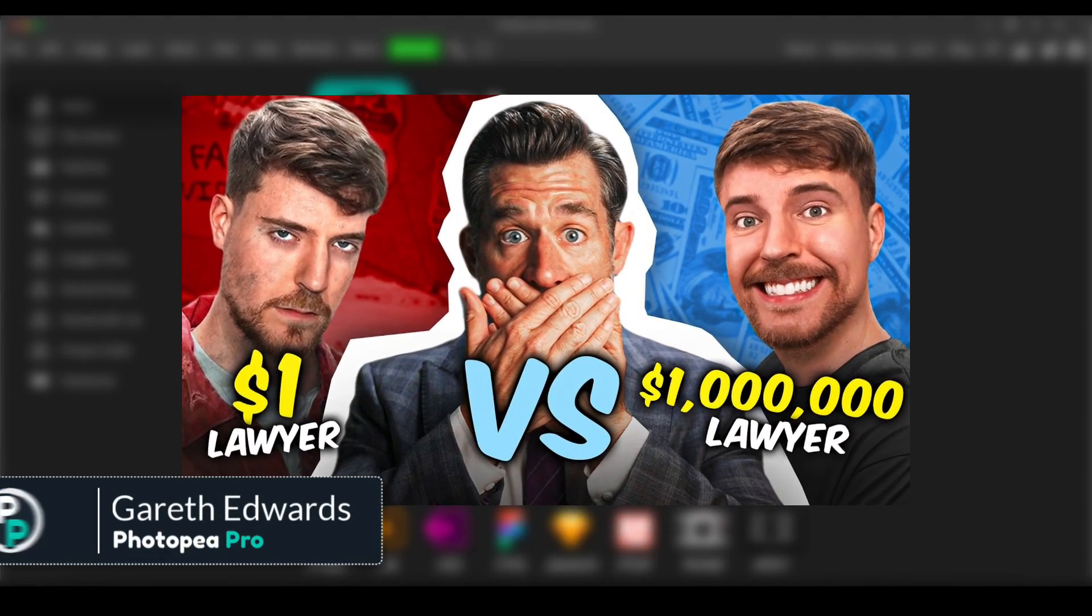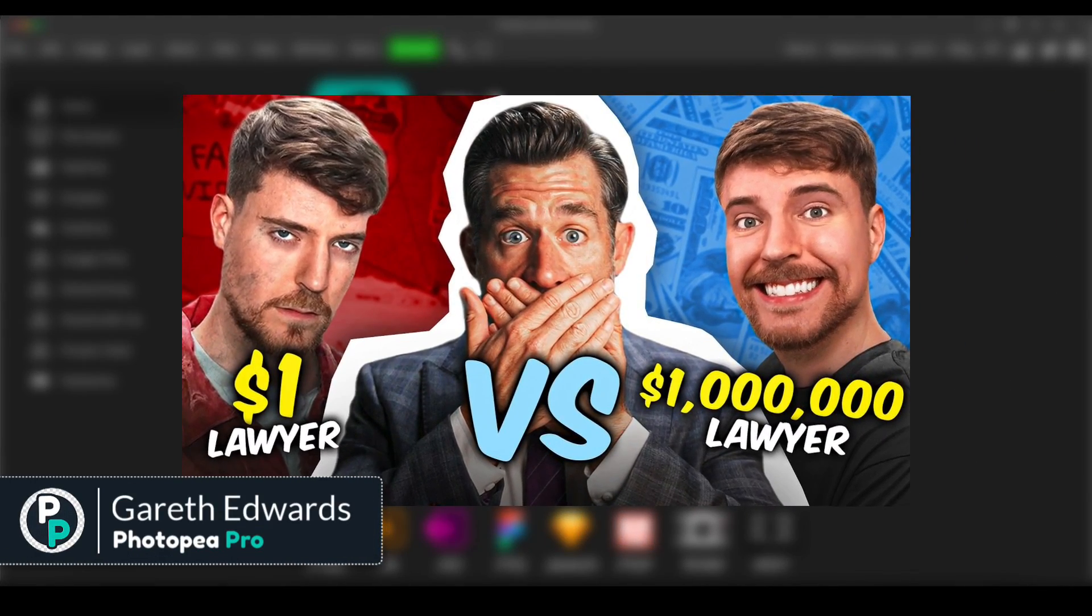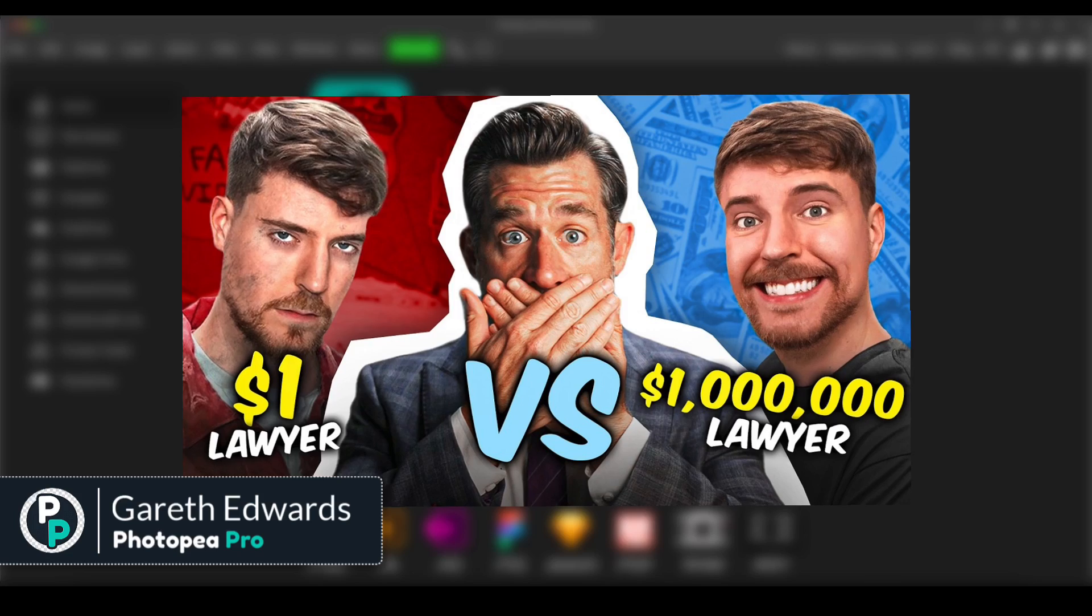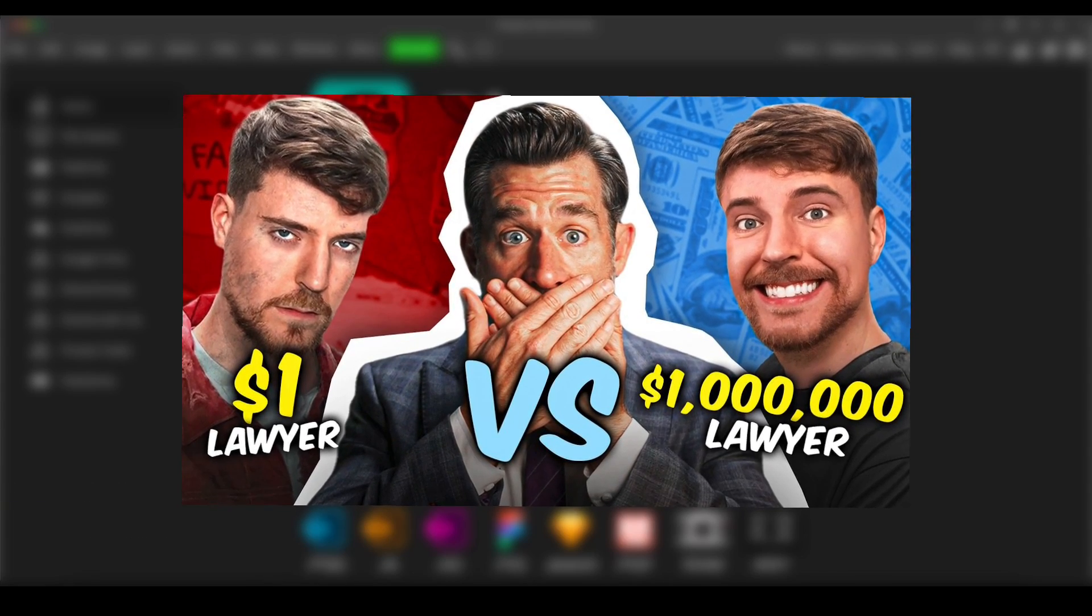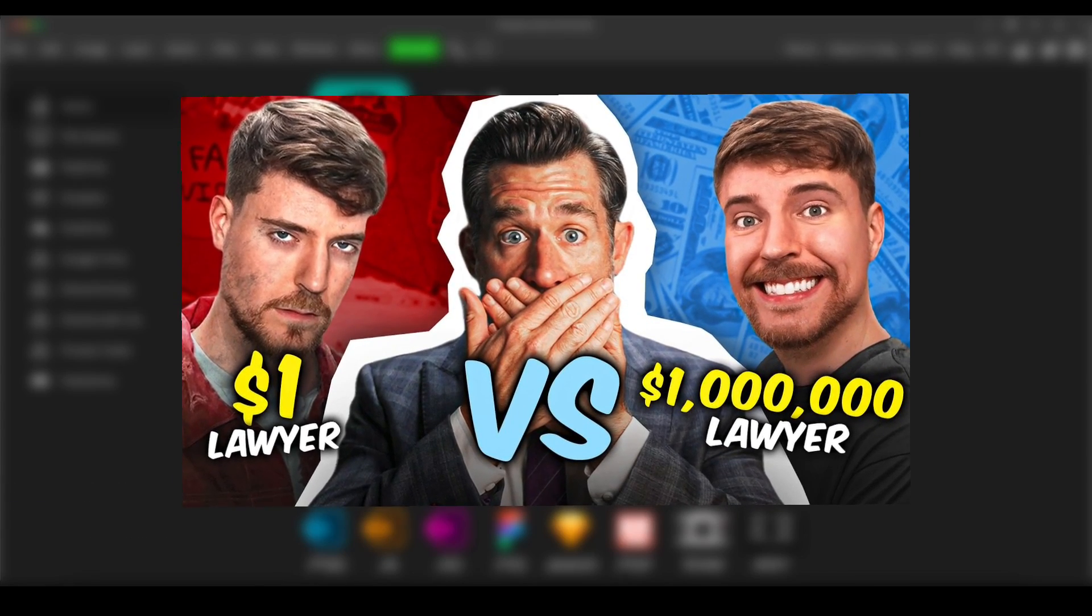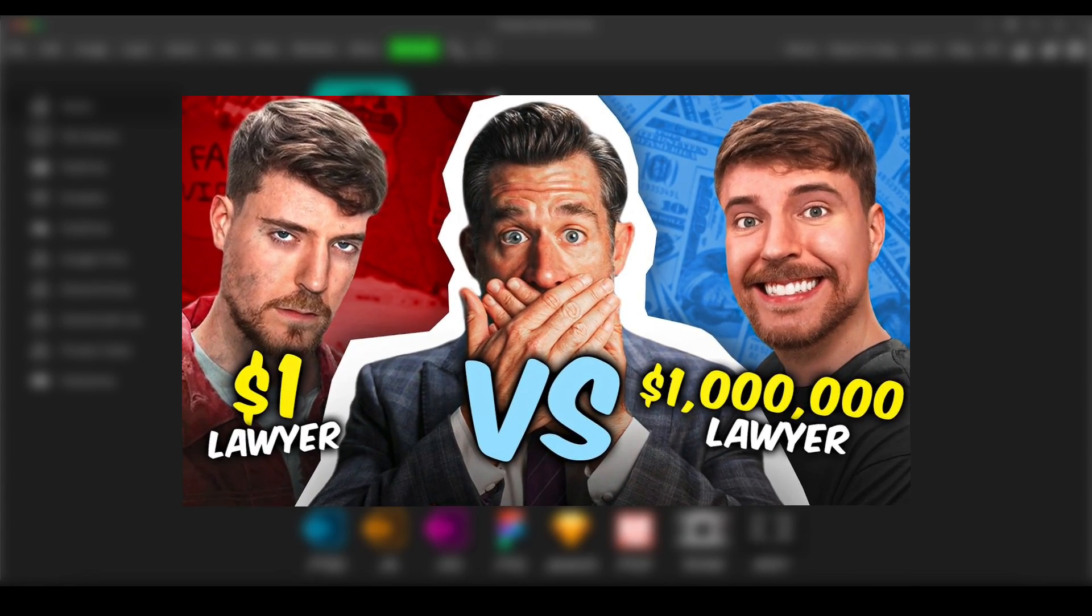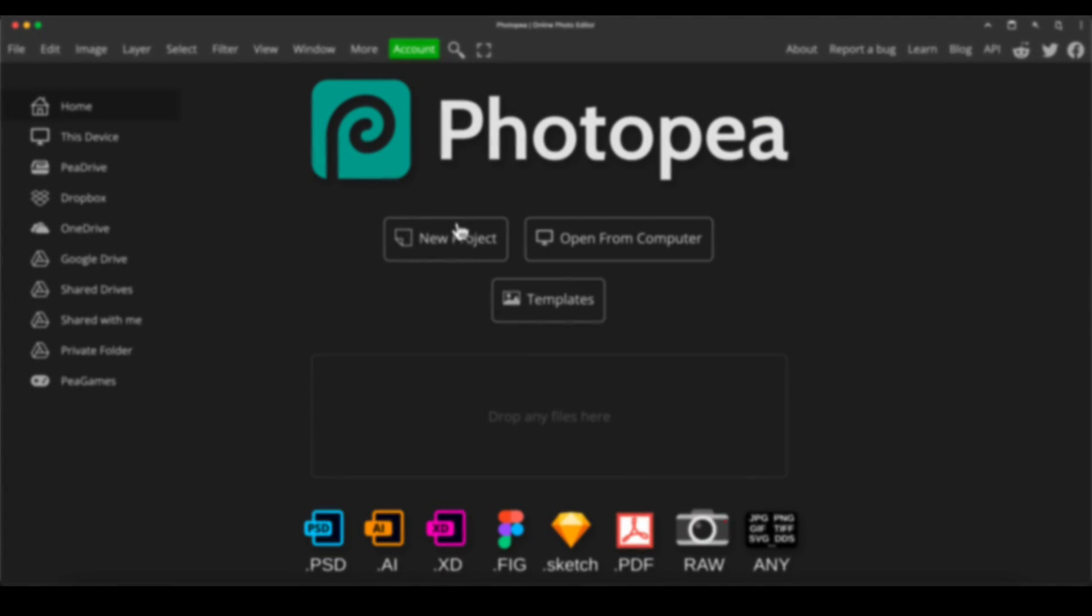Today we're going to be creating a thumbnail in the style of Legal Eagle. If you're familiar with that channel or even if you're not, I put a quick preview up on the screen of one of their typical thumbnails. I put a link to the channel down in the description if you want to check them out. Really good channel.